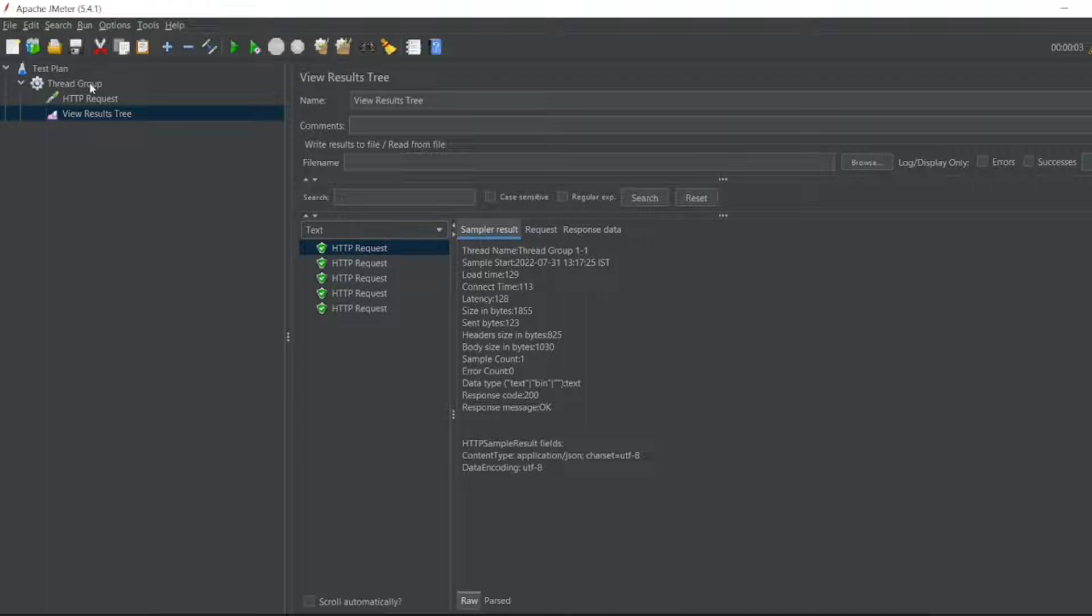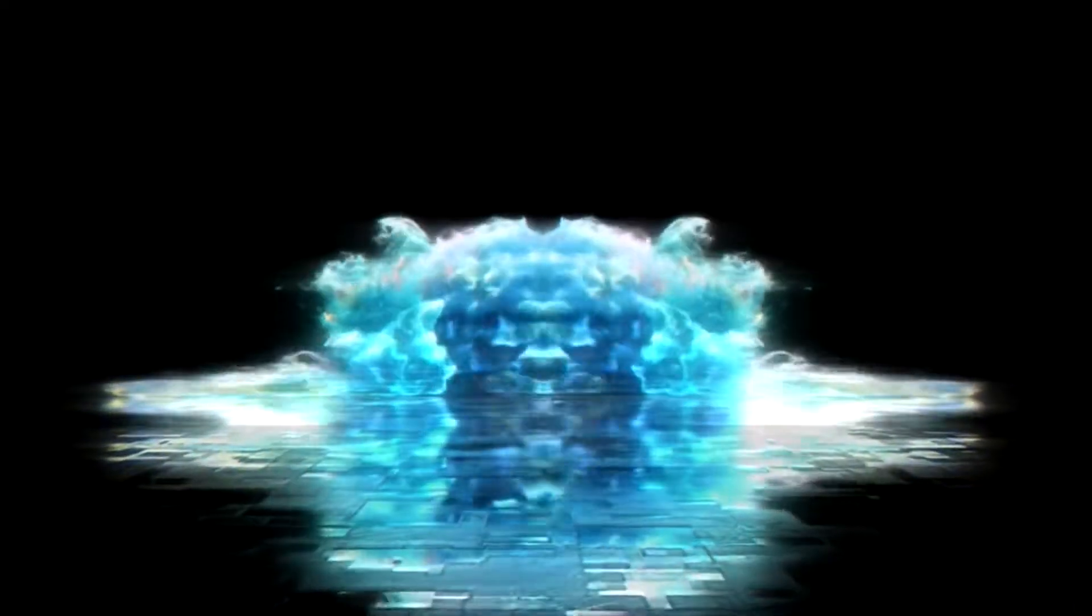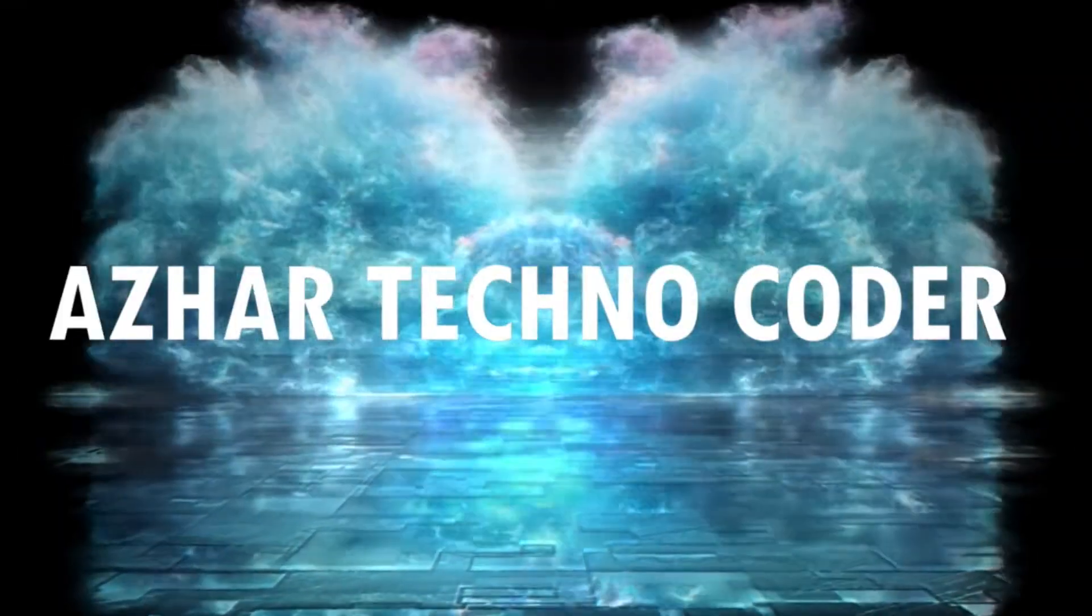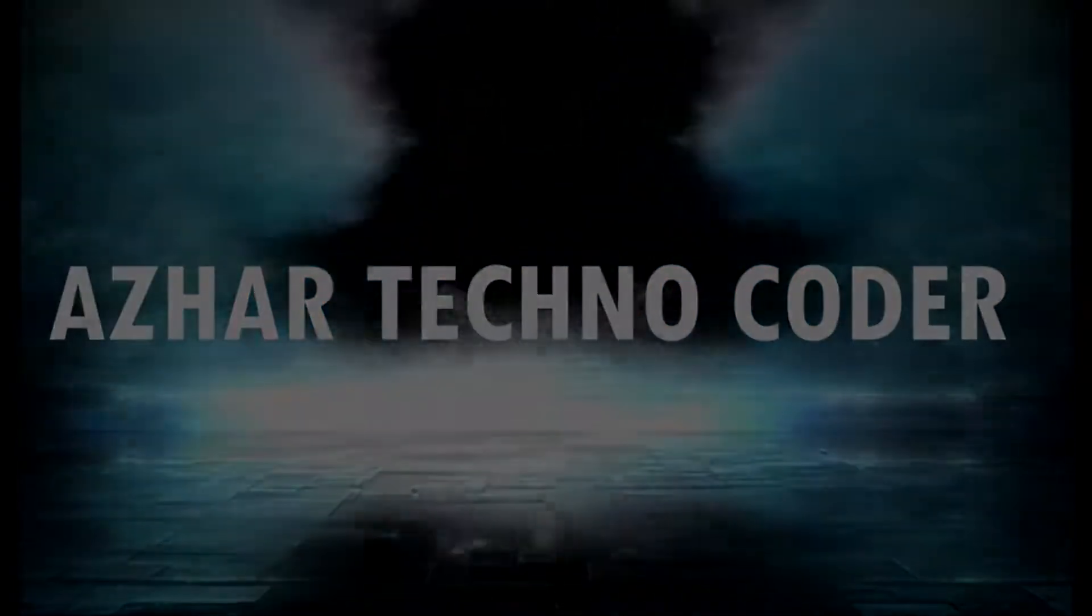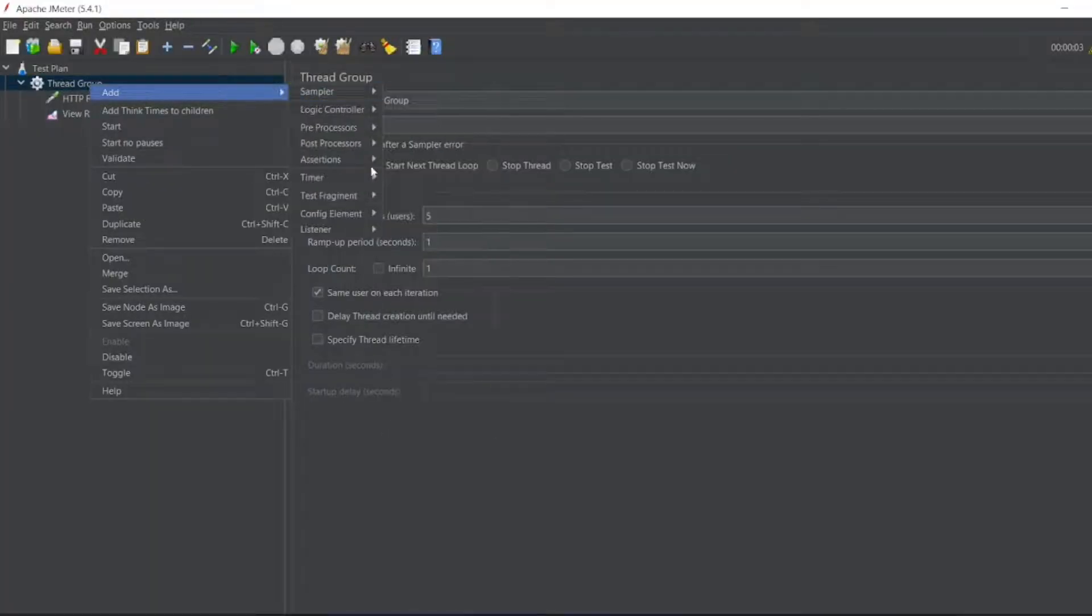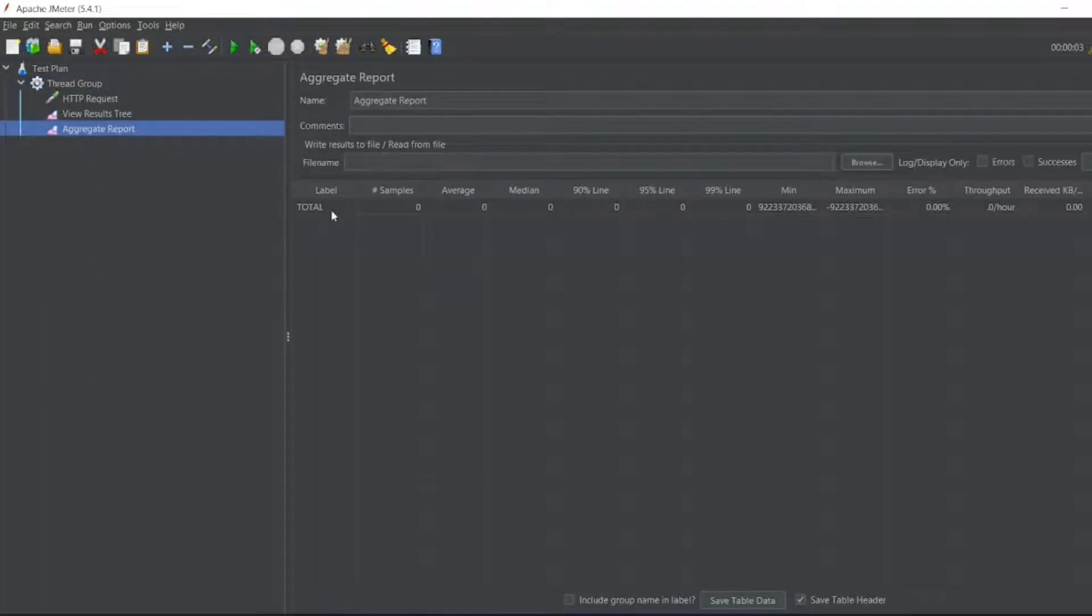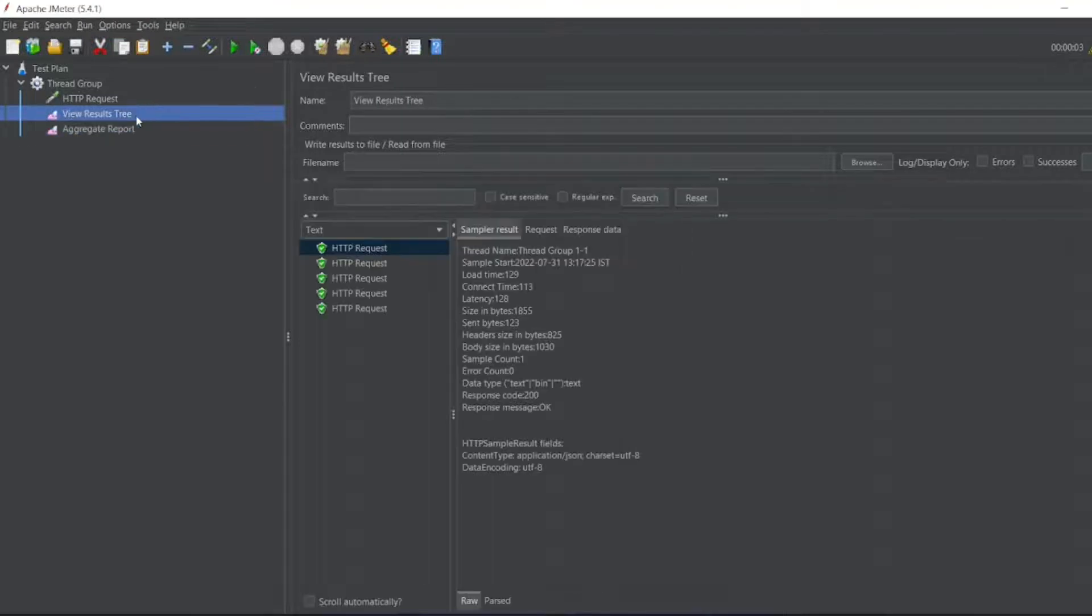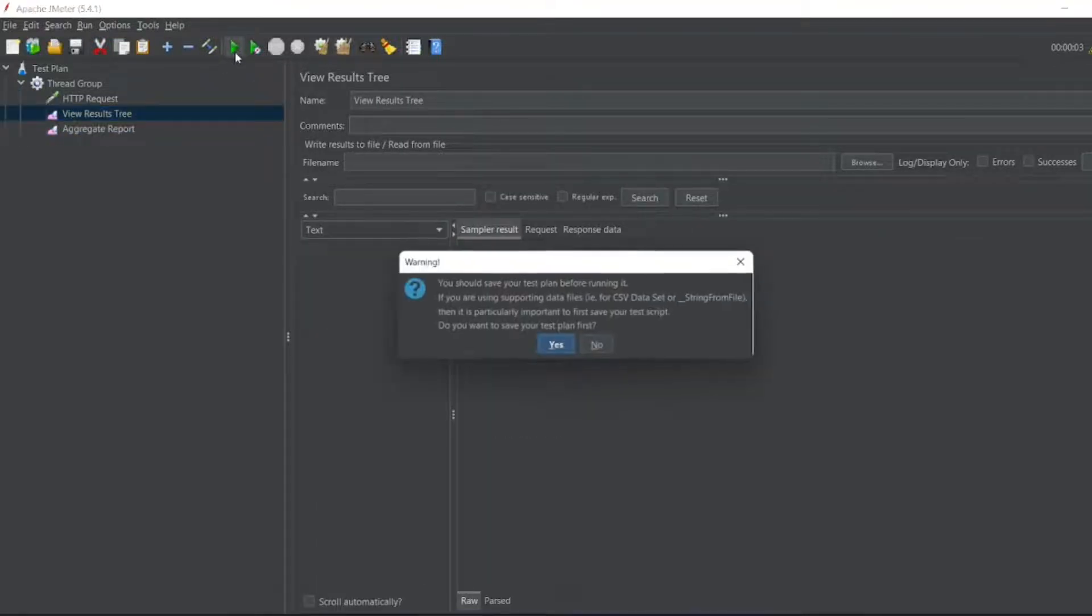Without any further ado, let us start the video. To add that, go to add listener. You can see aggregate report. Now if I run this for five users, let me clear this screen.